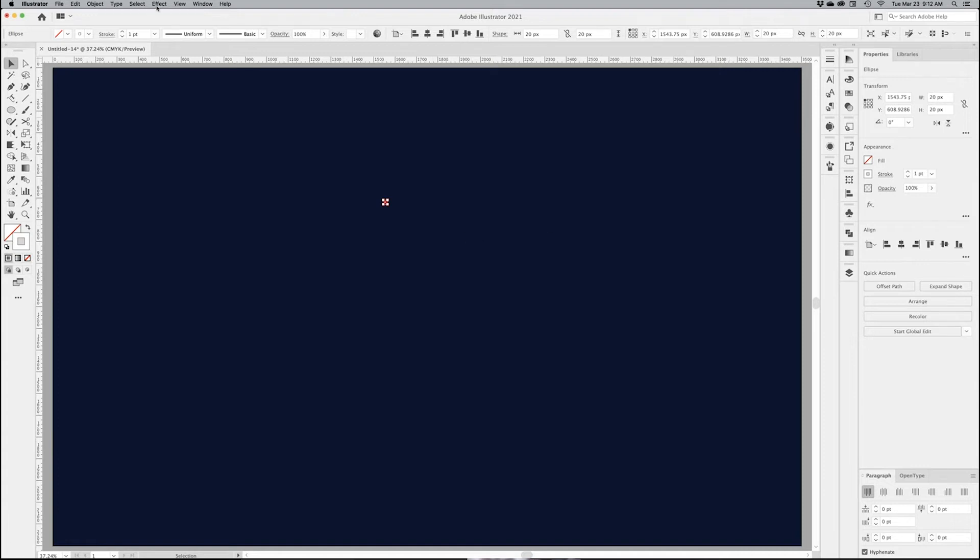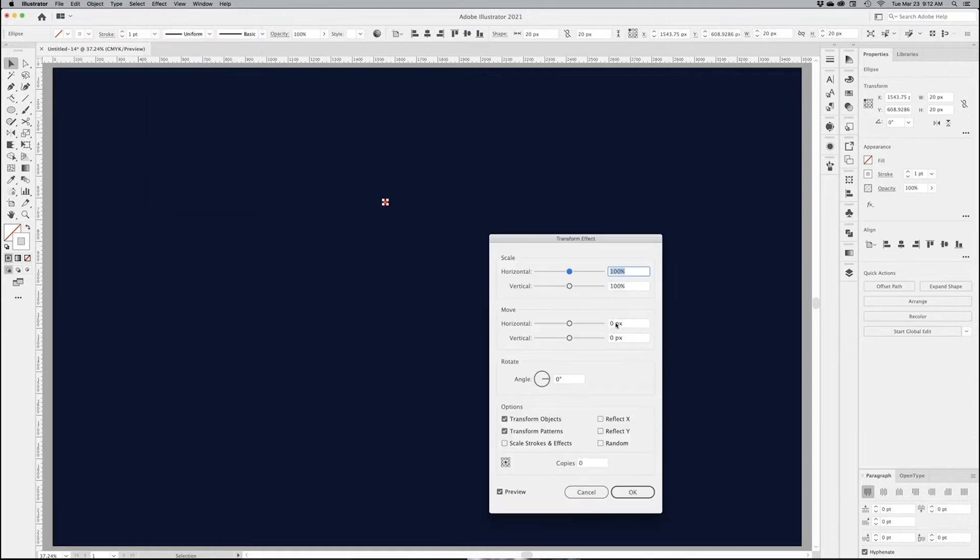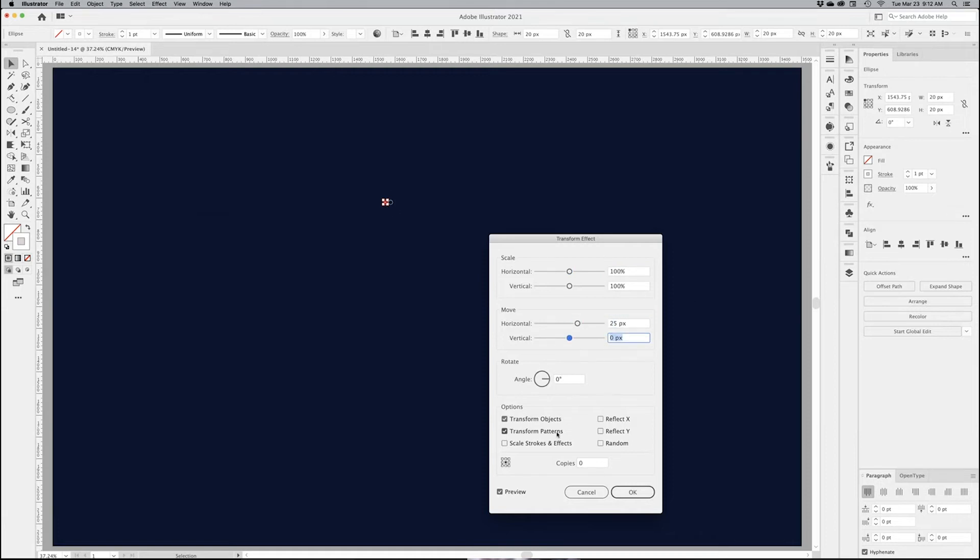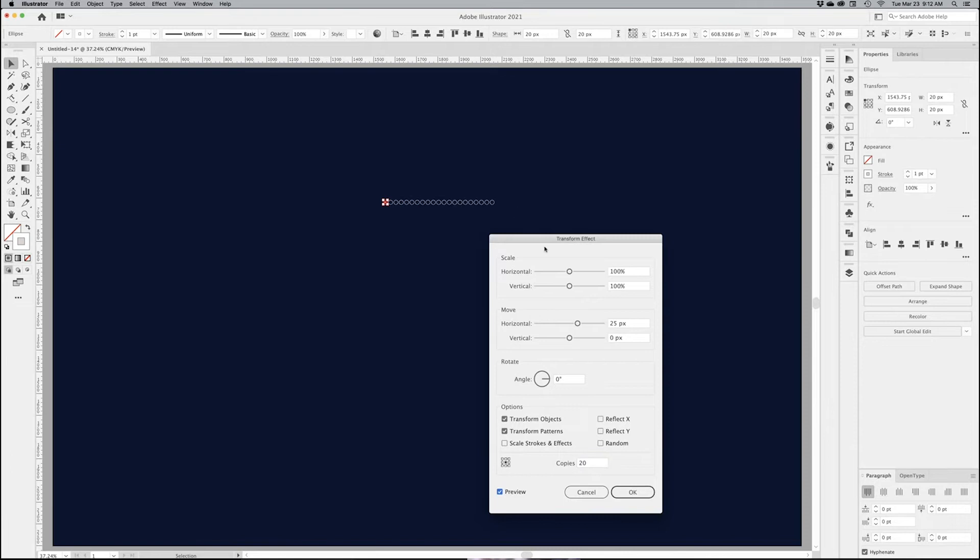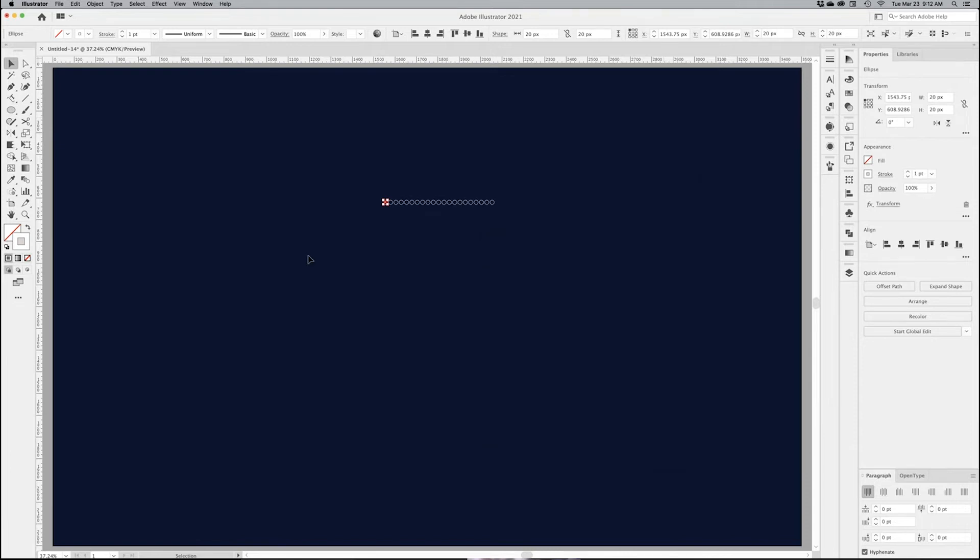What I want to do is go into the effect, hit distort and transform, then go into transform. I want to move it horizontally by 25 pixels so it creates a little copy of it, but I want to make 20 copies of it. So the transform effect is a cool little filter to do that.